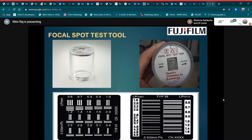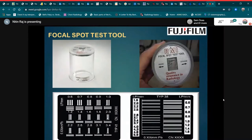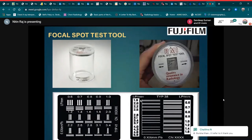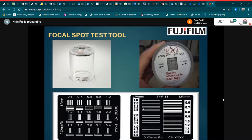This is the tool used for measuring focal spot size. In the image, we can see the lines clearly resolved in the range of 1.8 to 2.0, and also clearly visible in the range of 1.8 to 2.2, indicating better image resolution in those areas.